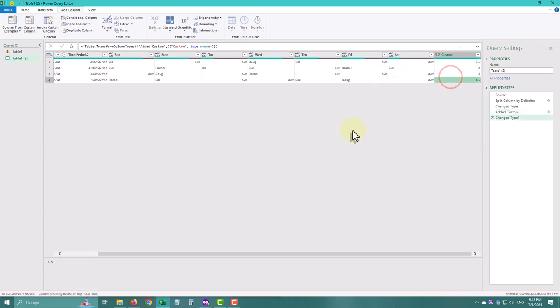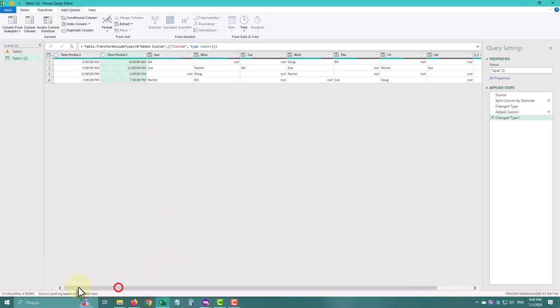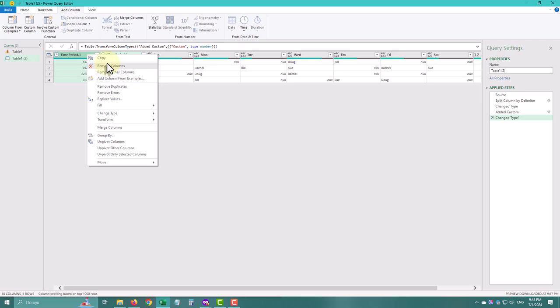Now we should delete the time periods we don't use anymore. The first part is done.